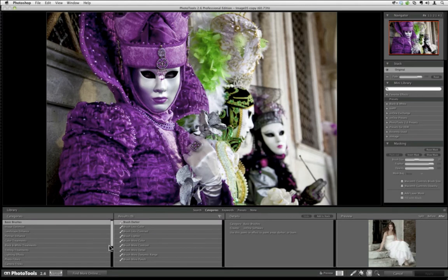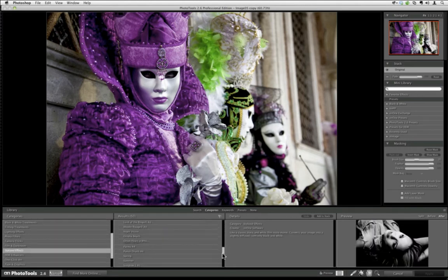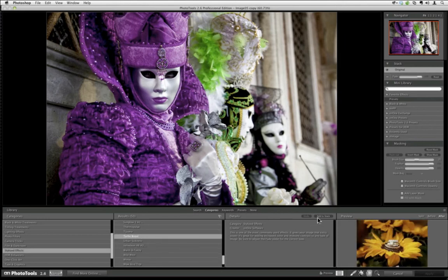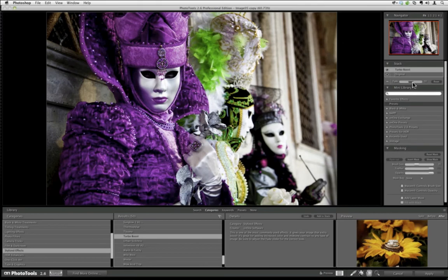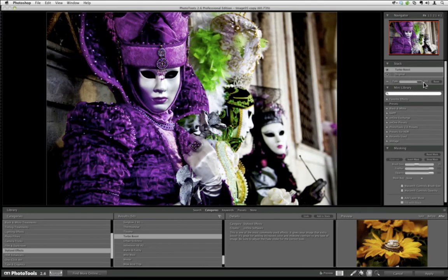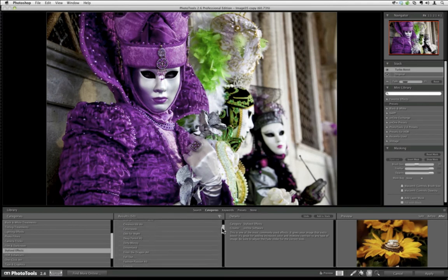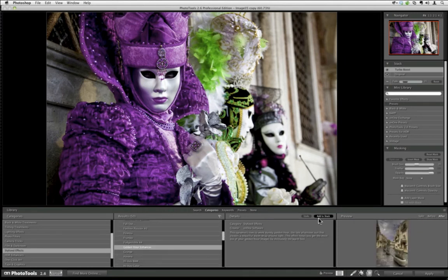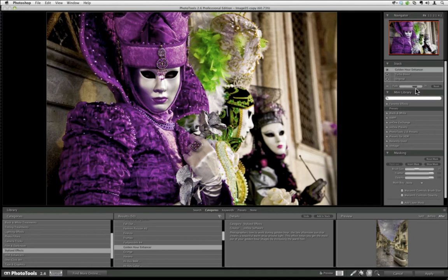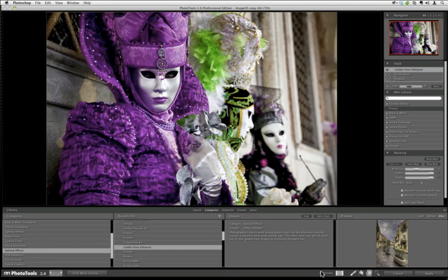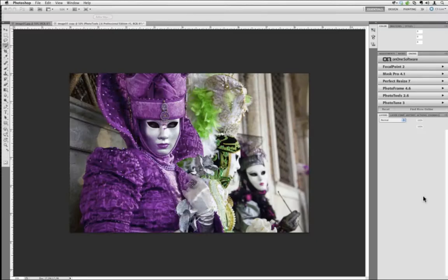Under the stylized effects there's a Turbo Boost effect I like to apply. I'll add it to stack — at 100% it's way too much, the shadows get really dark, but I just want a tiny bit. Then if I want, I can warm up the image using one of my favorite effects, the Golden Hour Enhancer. I'll add it to the stack. It brings out a little richness to the image — I don't need much, maybe about 40%. Here's our before and here's our after.